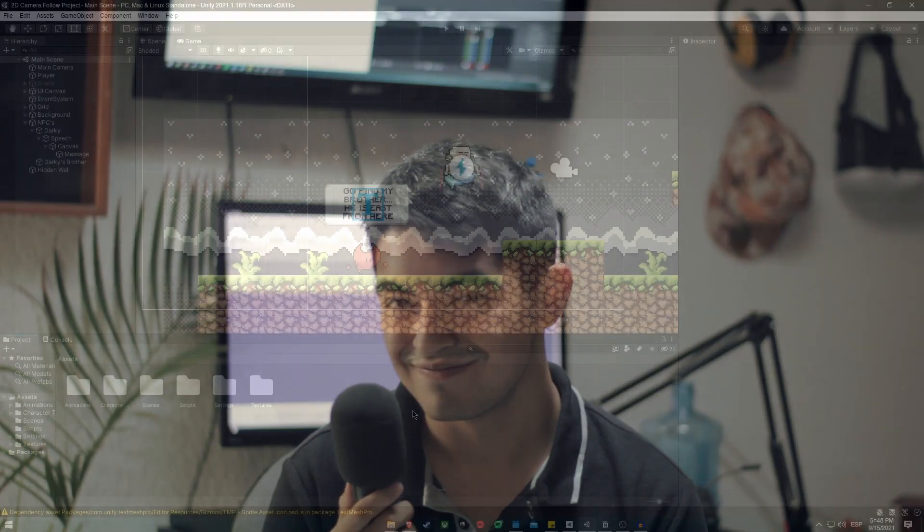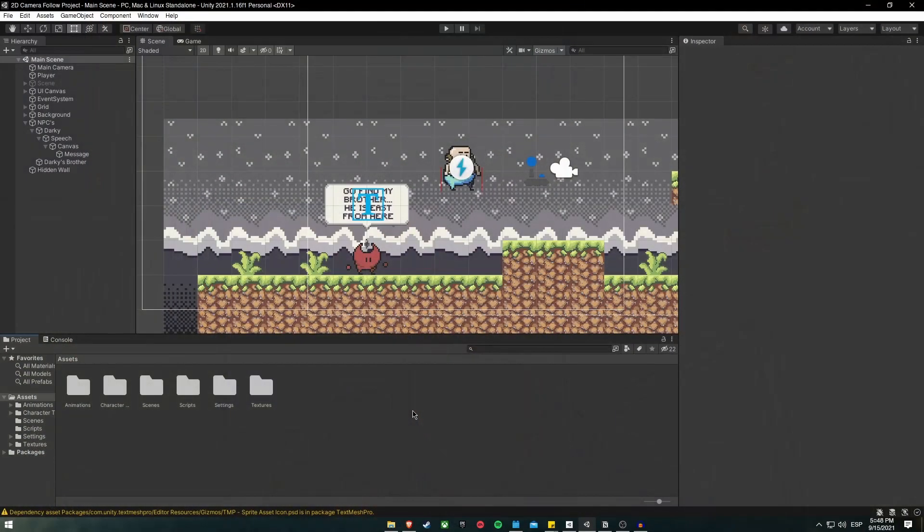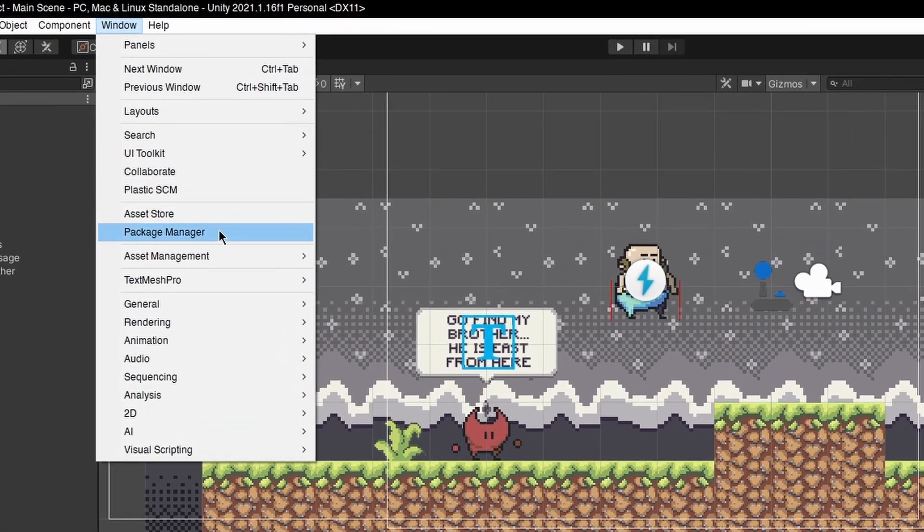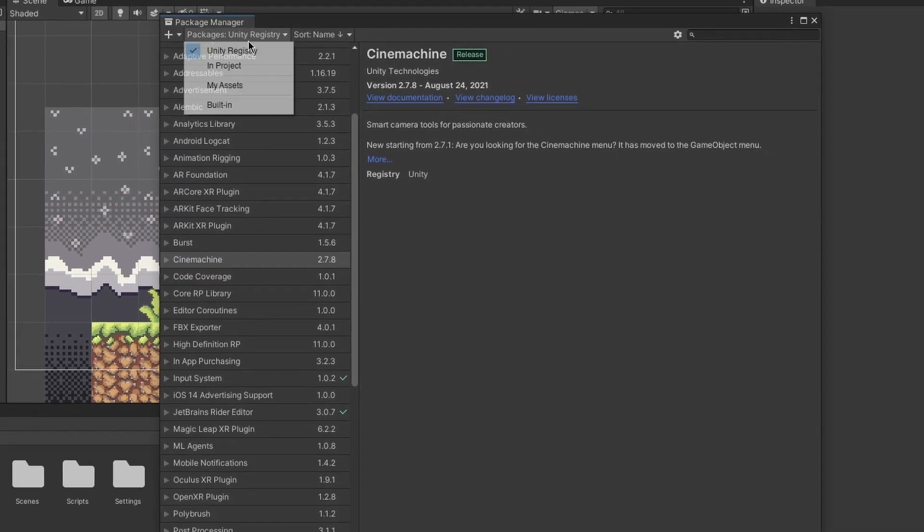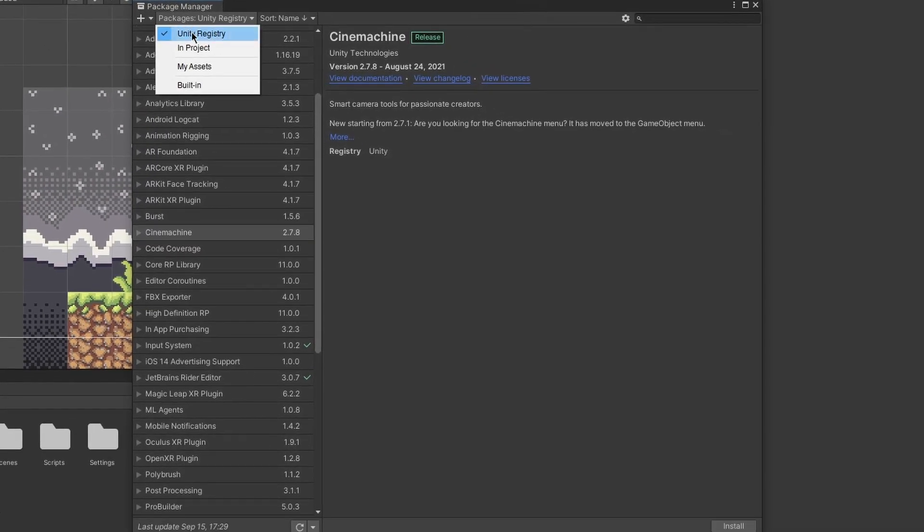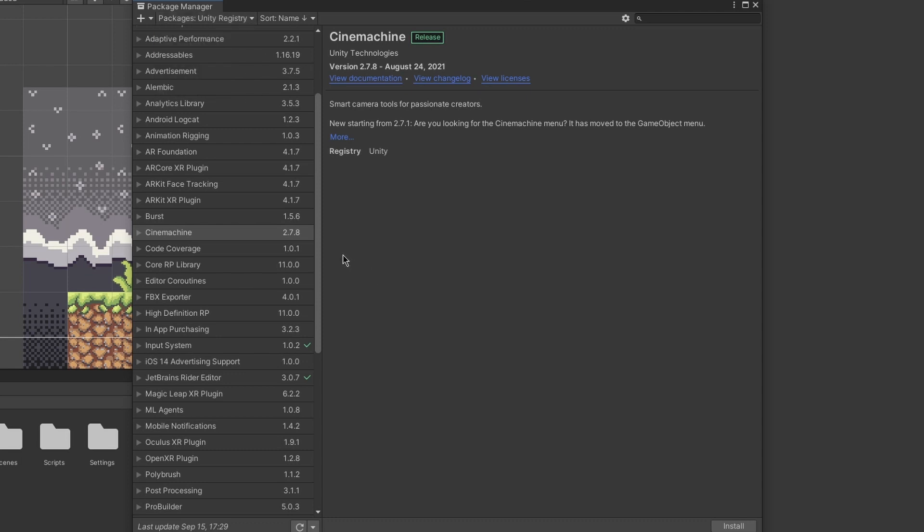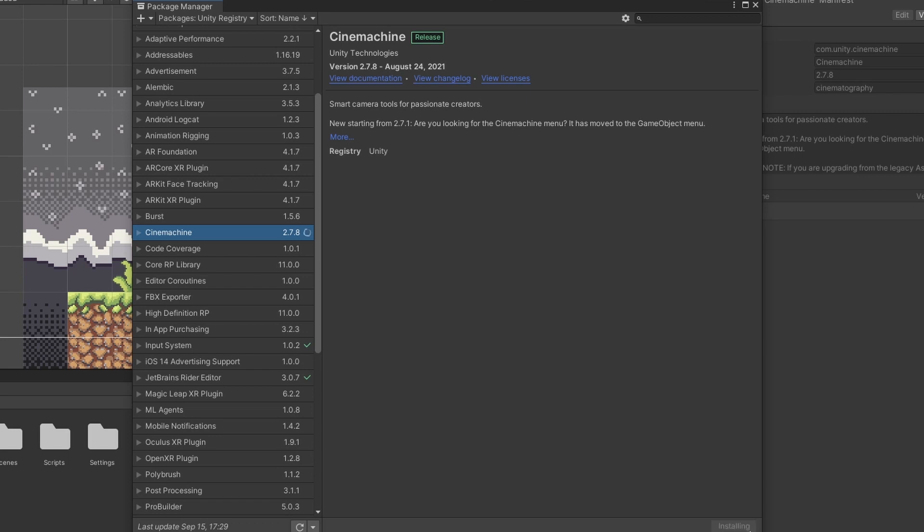Let's begin. The first thing we need to do is download and install the Cinemachine package from the package manager. Window, package manager, inside the packages, make sure it is on Unity registry, and let's search for the Cinemachine package and install it.